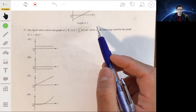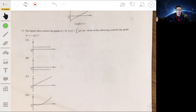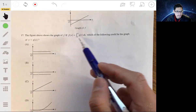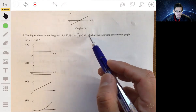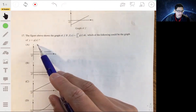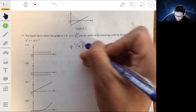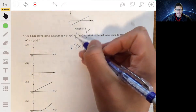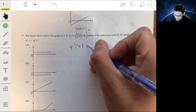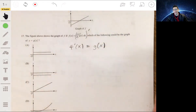Next problem: the figure above shows the graph of f, where f of x equals the integral from 2 to x of g of t dt. The question asks which of the following is the graph of y equals g of x. If we take the derivative of f of x, we're taking the derivative of the integral, which undoes the integration, leaving us with g of x — or g of t, since t is just a dummy variable with the same value as x.